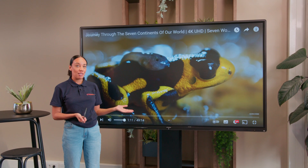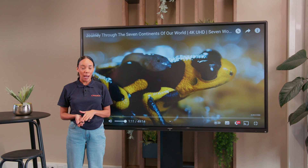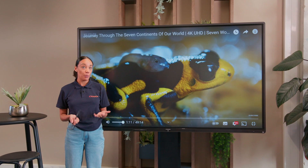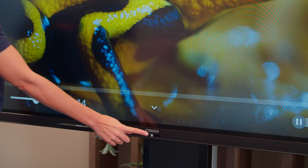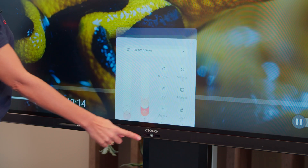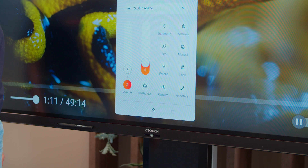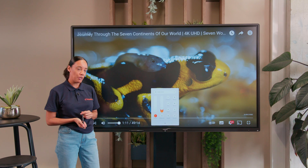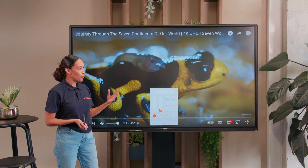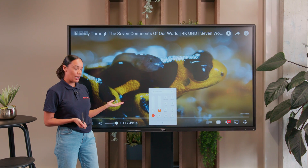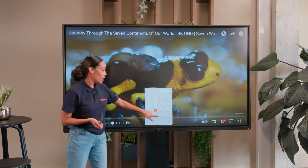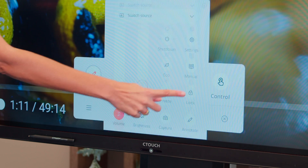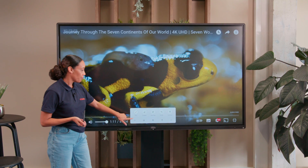When you want to annotate over something that's not PowerPoint or Word, where they have their own inking tools, Ctouch have their inking tools that you can access from the quick menu bar. So if you want to annotate over a video or a website, you just press the annotate tool here.